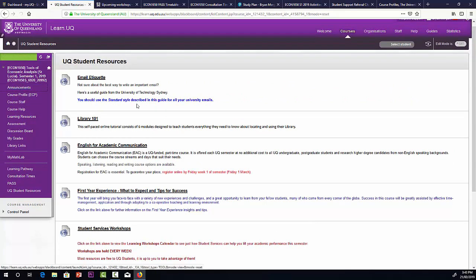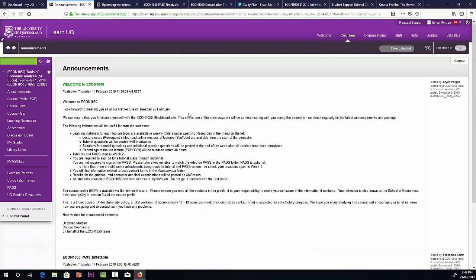So that's an overview of the Econ 1050 Blackboard site. Remember, this is the main way we communicate with students. So check our announcements regularly. See you at the lecture on Tuesday.